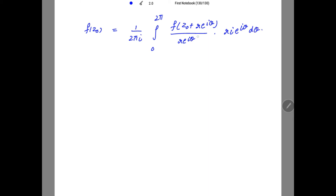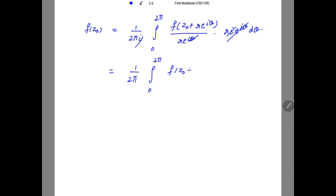The re^(iθ) terms cancel out, and i cancels with the 1/i, leaving us with the required result: F(z₀) = (1/2π) ∫₀²π F(z₀ + re^(iθ)) dθ. Hence the result is proved.